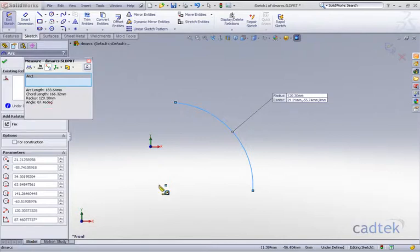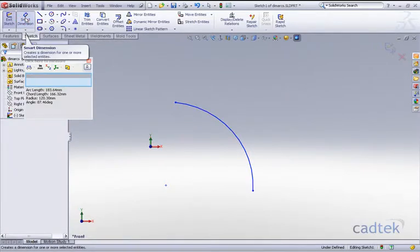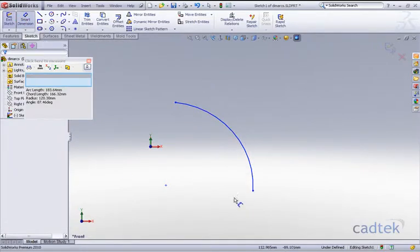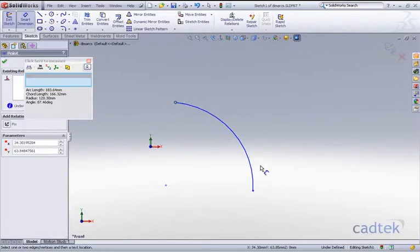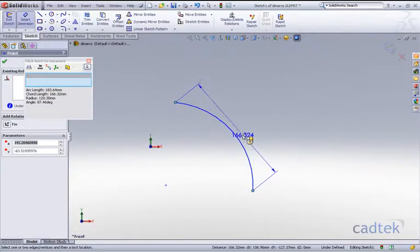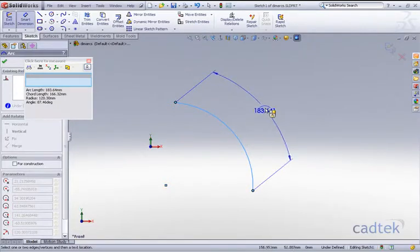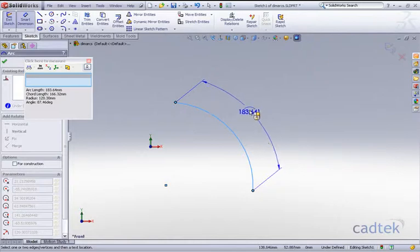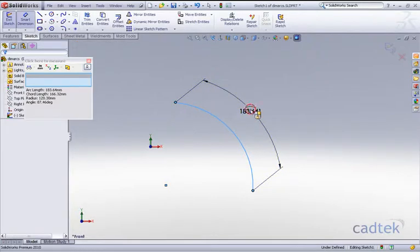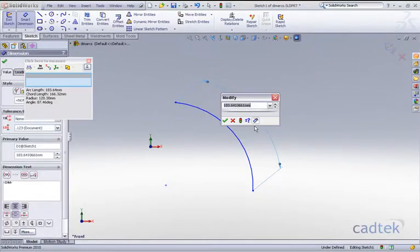What I'd like to do is actually add these onto the actual sketch itself via dimensions. So if I click on our dimension tool and we'll start off with the arc length, all I need to do is click on the actual two end points and somewhere on the arc itself, and you can see we have the arc length of 183.641.